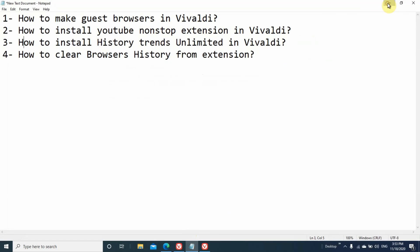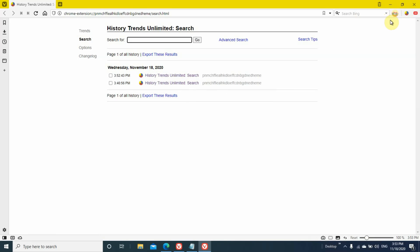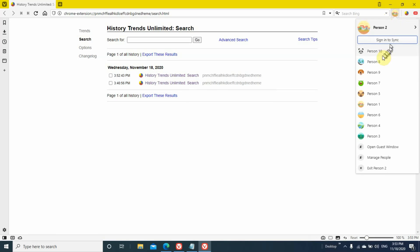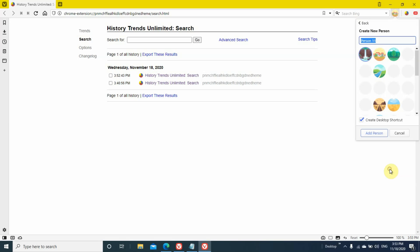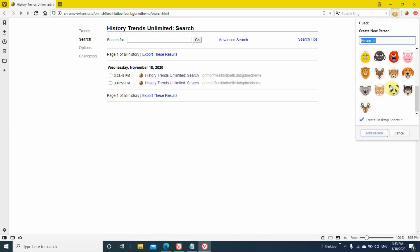First topic: how to make guest browsers. See at the top right corner, there is a logo — at the bottom it shows 'person 2' as it's my second browser. Click on that and you can see all the browsers I have made. If I want to make another guest browser — I have made 10 already — I'll go to manage people. Click on manage people.